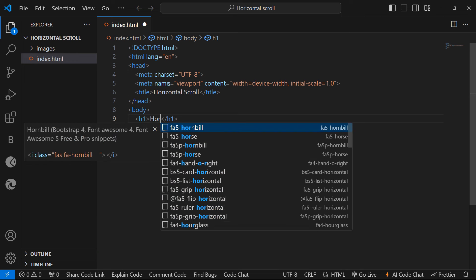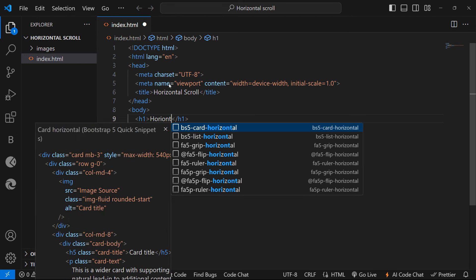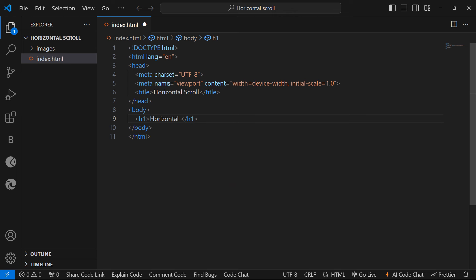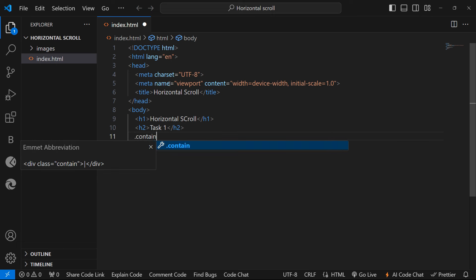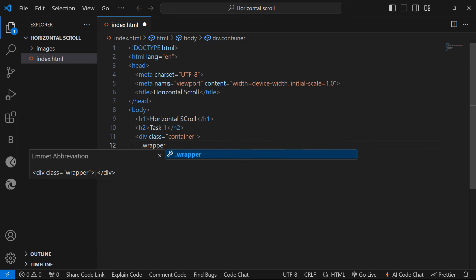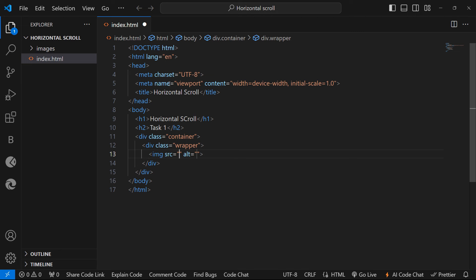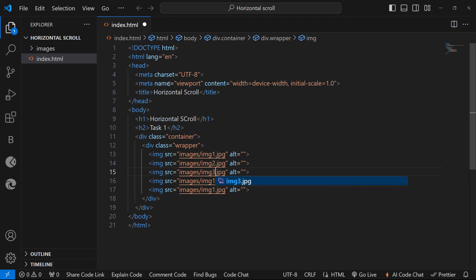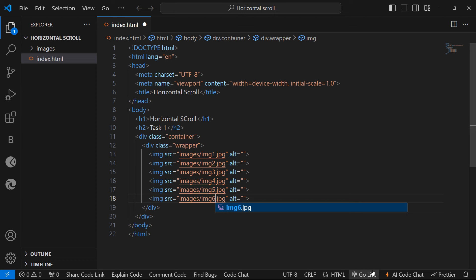In the body section I am going to add an h1 tag with the text 'Horizontal Scrolling'. I am going to create every task as a separate video so you can understand carefully and try your best — this is task one. For the horizontal scroll, I am creating a container div, and inside this container another div with class name 'wrapper'. Inside this wrapper I am going to place all six images: image 1, image 2, image 3, image 4, image 5, and image 6.